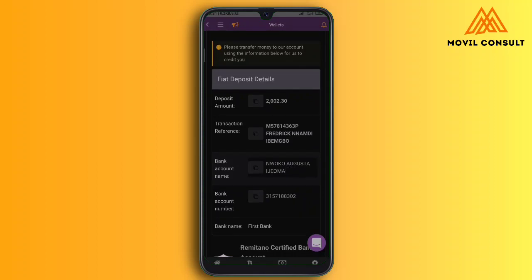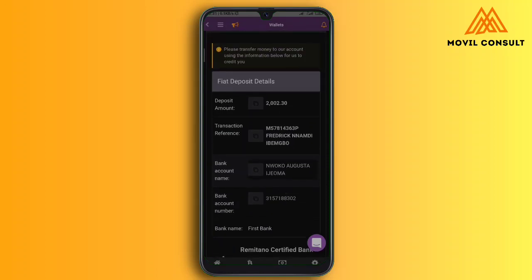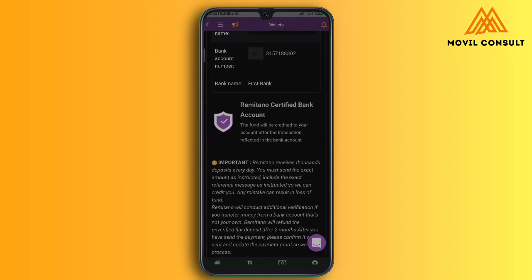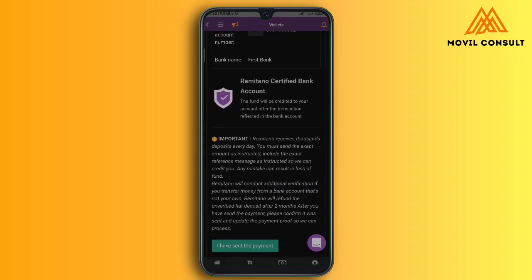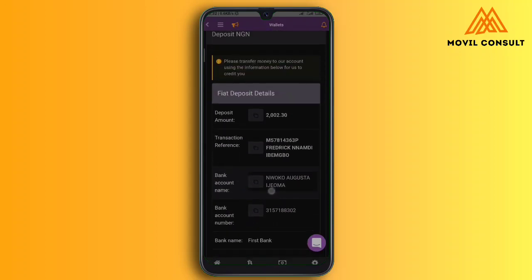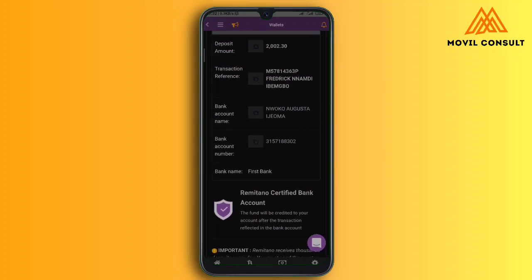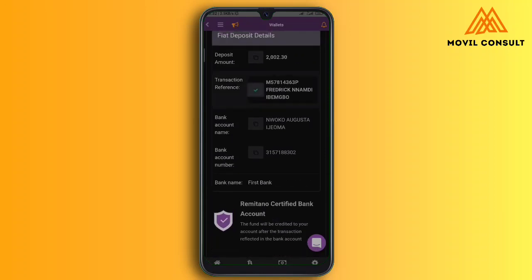This is just a way to work around the CBN — to ensure that this money does not appear to be from a cryptocurrency wallet or hub. Make sure that you do not write anything crypto-related. If you do, the account will be flagged and blocked. You can see it says Remitano certified bank account. Remitano receives thousands of deposits every day. You must send the exact amount to the account, and ensure that the transaction reference is used. This is very important because you might lose your money if you don't follow the instructions they have stipulated for you.